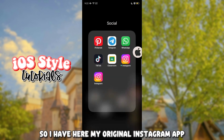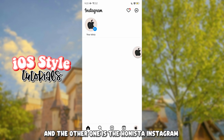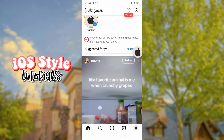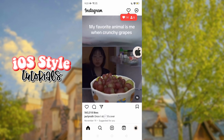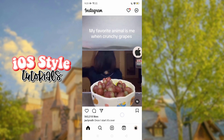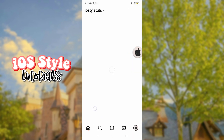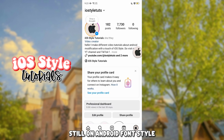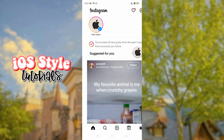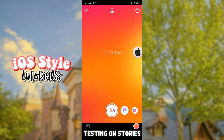So I have here my original Instagram app, and the other one is the Henestu Instagram. So here's the original Instagram app, still on Android font style, testing on stories.